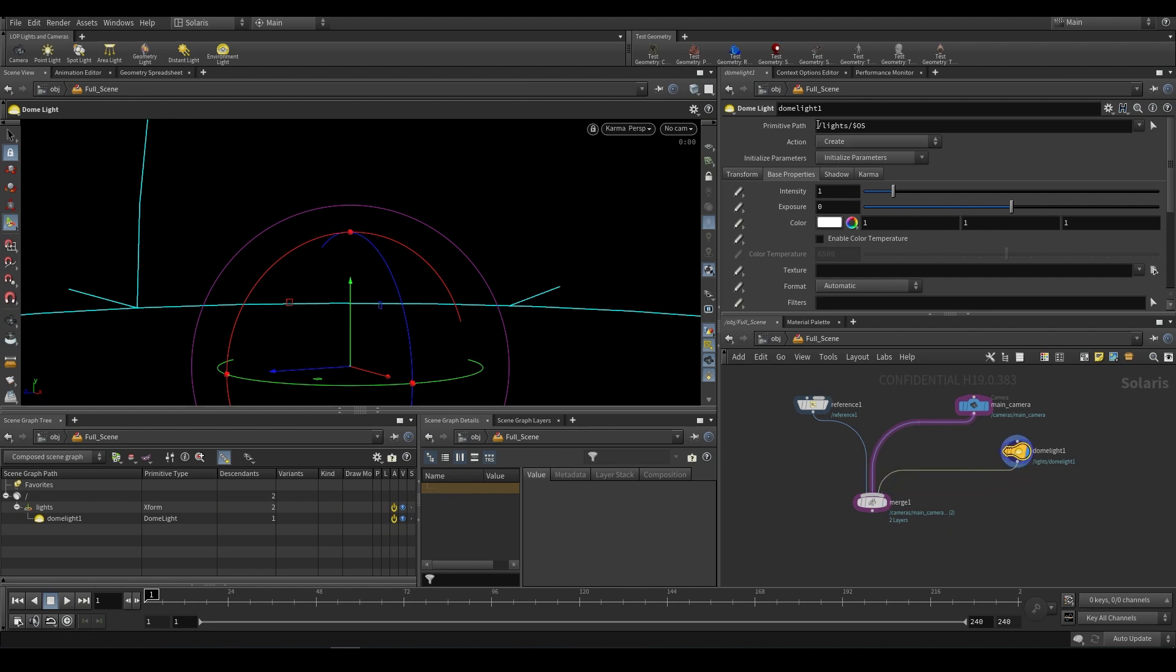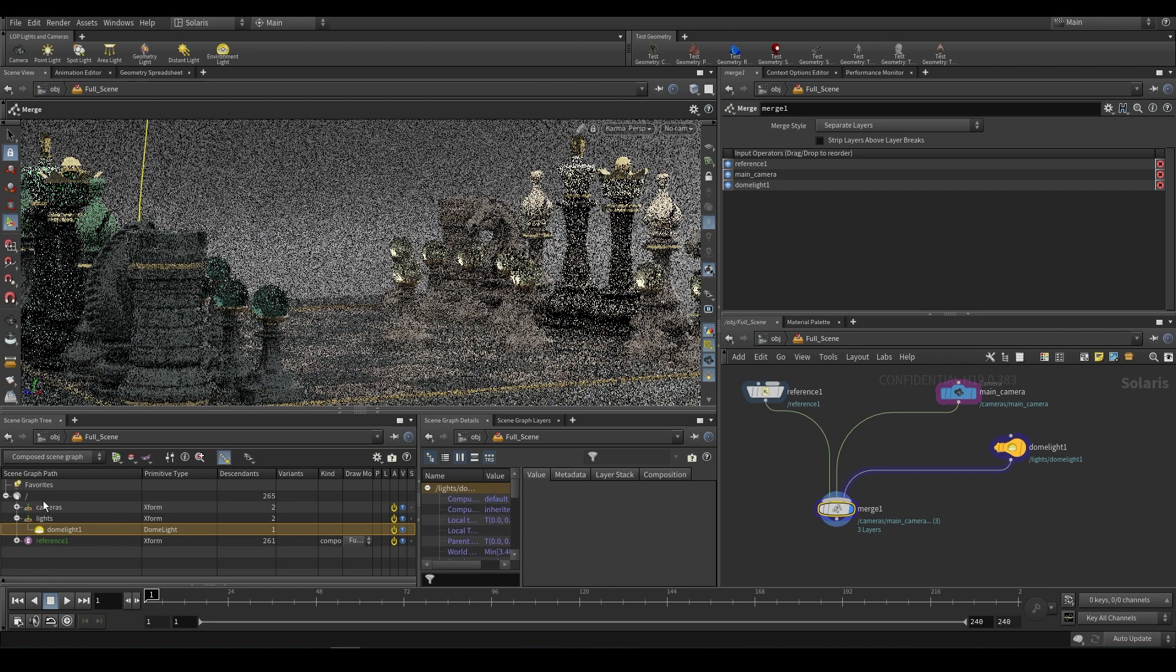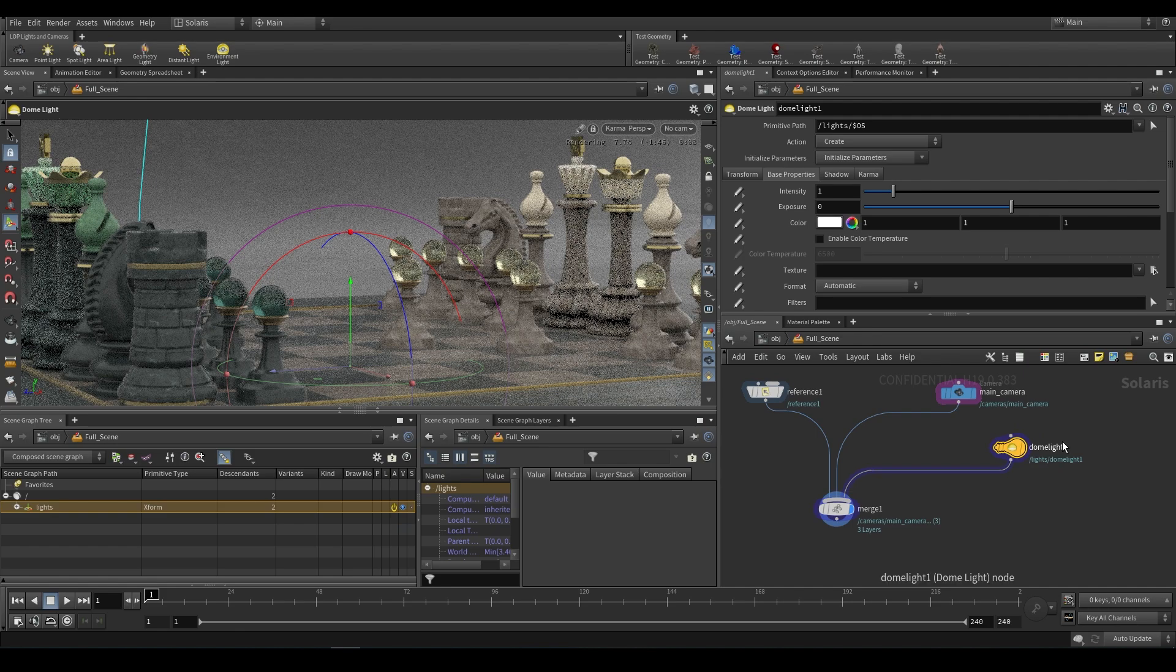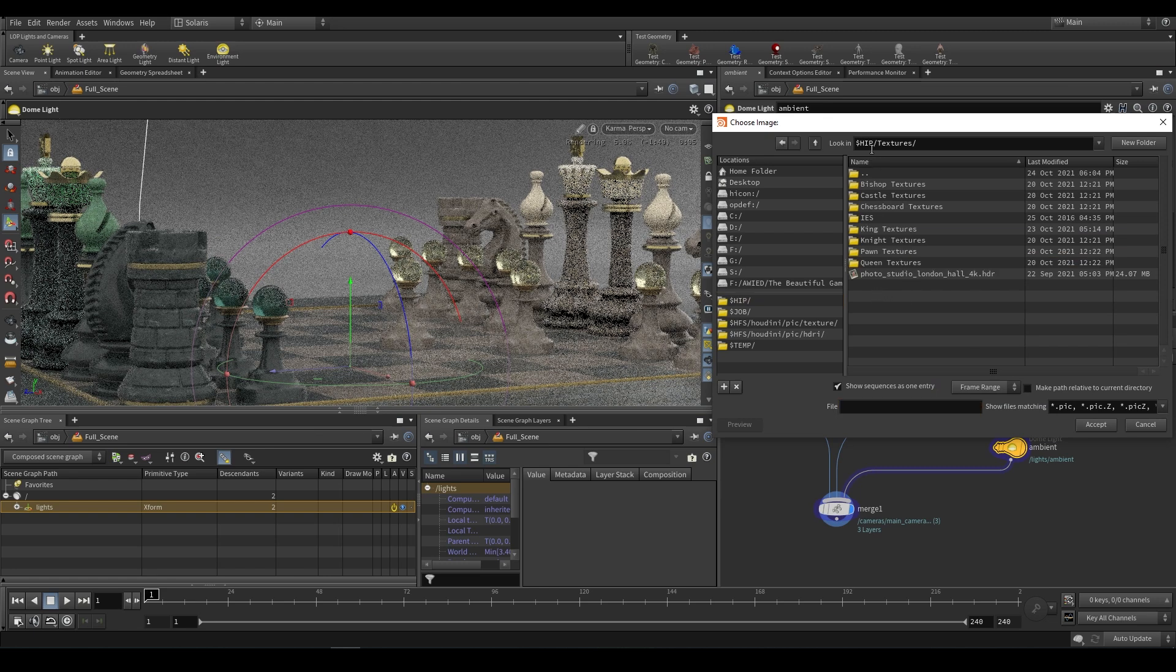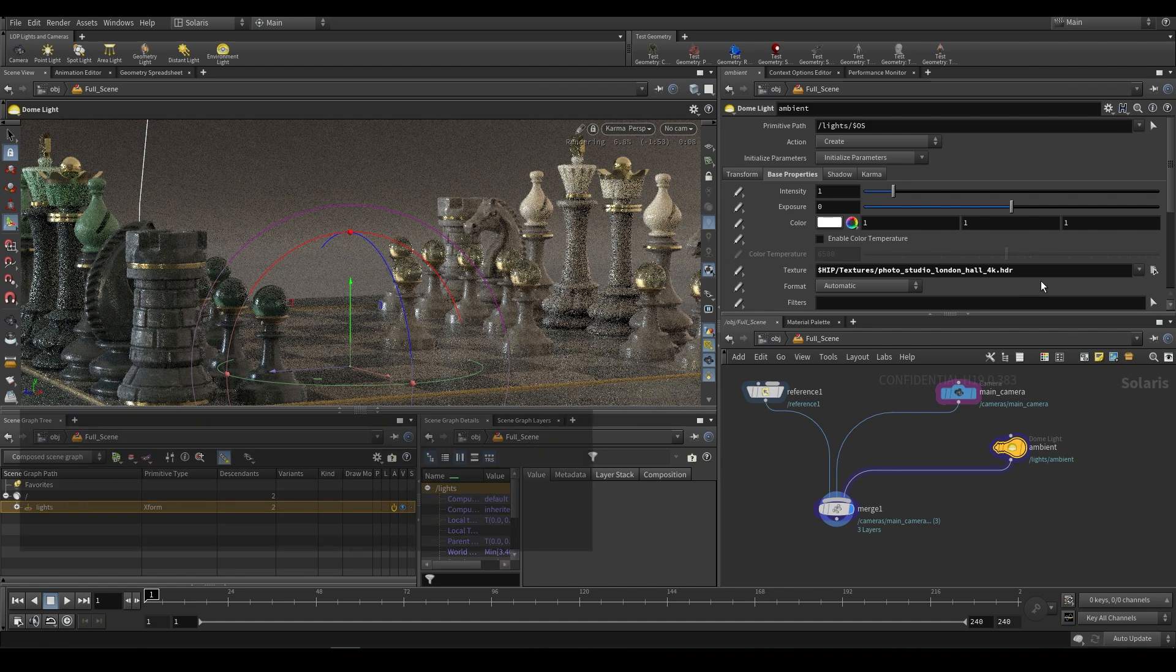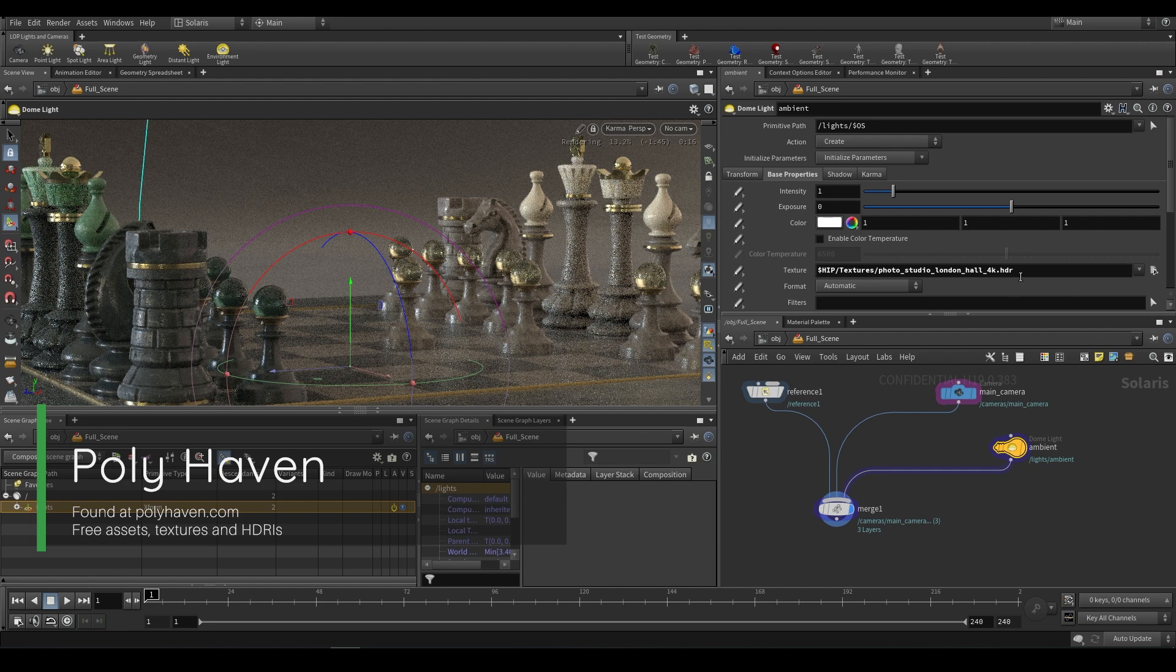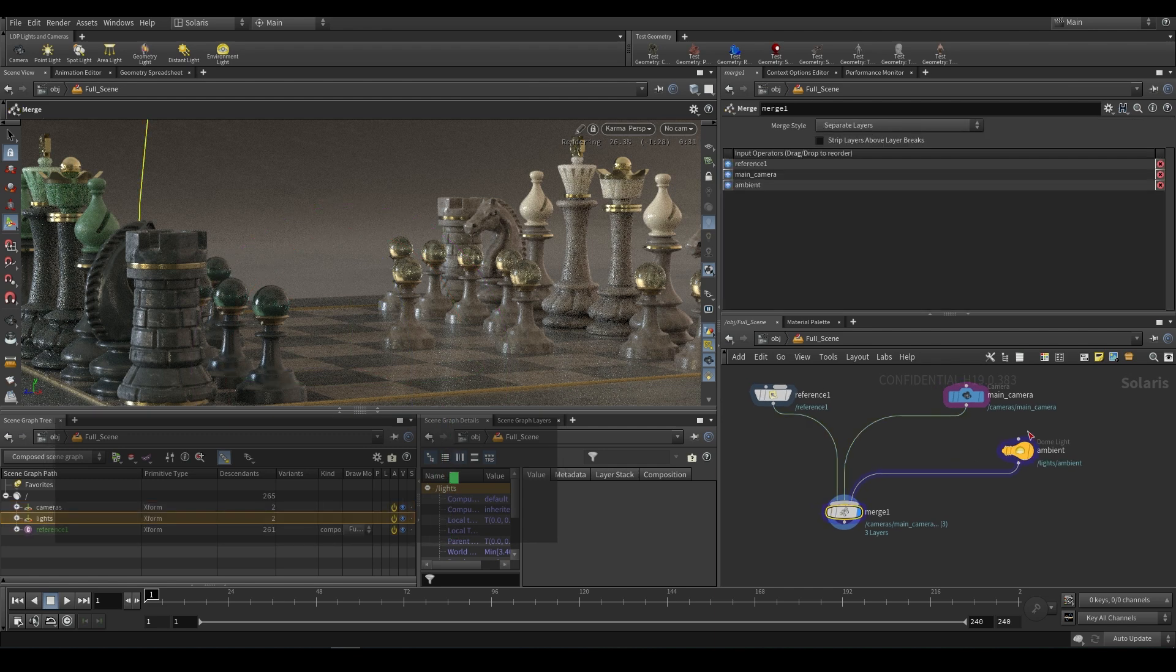Again, this is going to create a path called forward slash lights forward slash dollar OS, so the node name. And if we take a look down here, we have lights dome light one. And this is really nice because it keeps everything really neat. When you're working, you have your cameras, you have your lights, and you have your geometry. And so in this case, I'm just going to call this ambient and I'm going to find a texture to use for this. So if you go into the dollar hip and into the textures, you'll find this photo studio London hall. And this is from HDRI Haven. If you haven't checked them out, I highly suggest you check them out. They are also now doing something called Poly Haven, I believe. And so they have a bunch of assets for artists to download, including HDRIs and geometry that's free to use in your projects. So this is just one of the HDRIs that I grabbed from there.